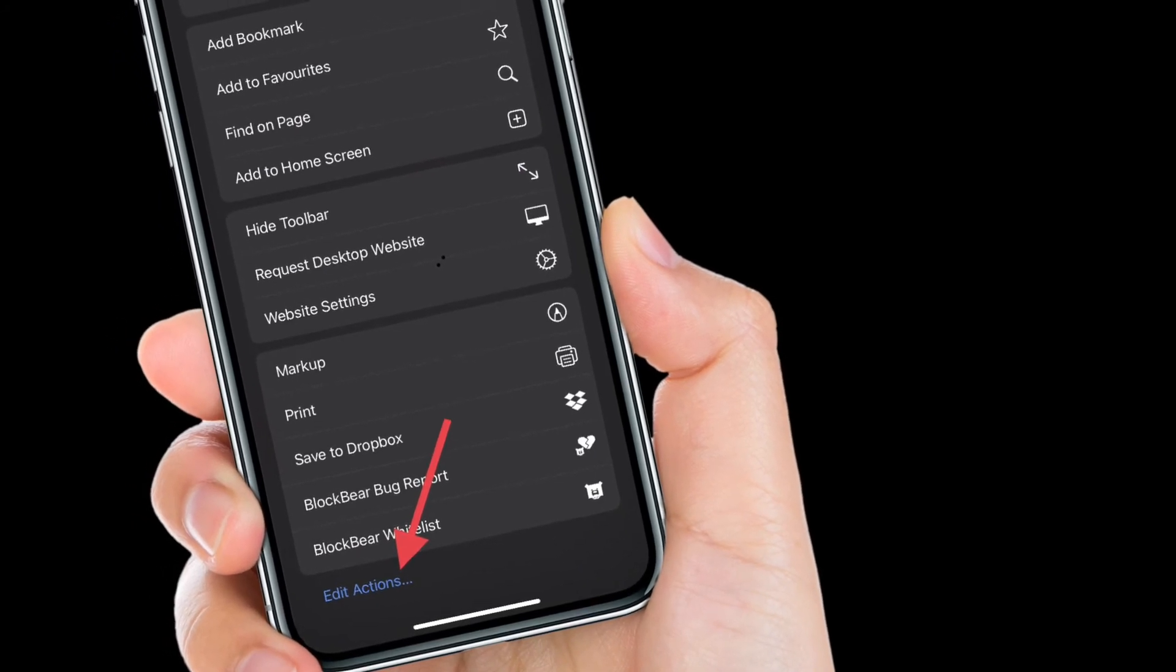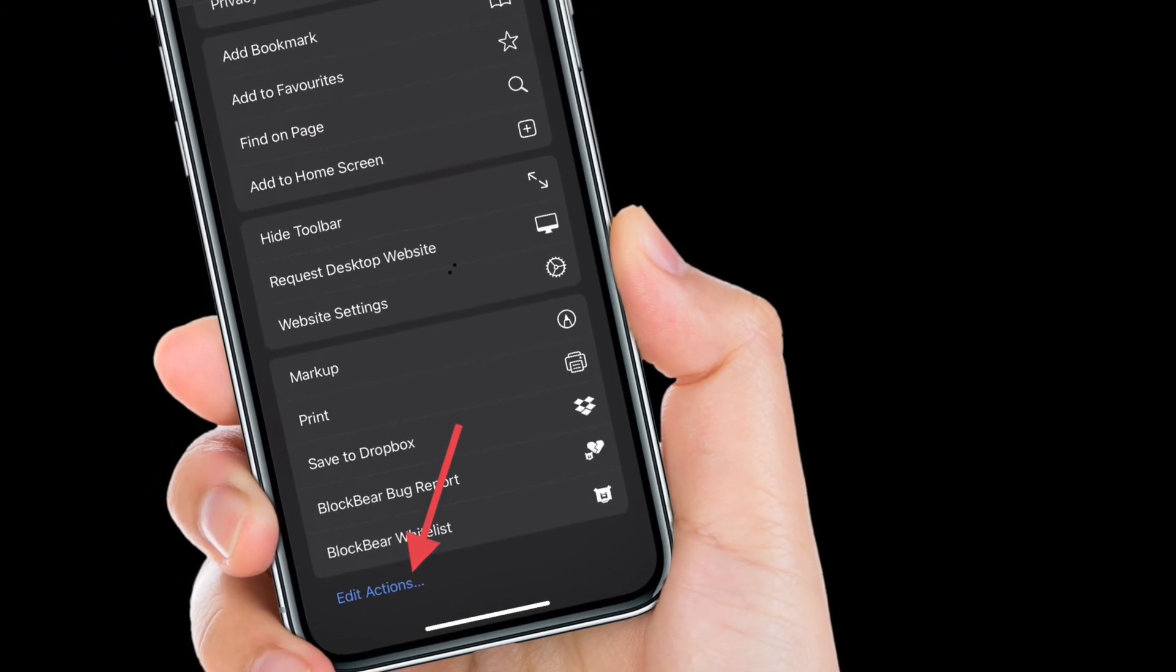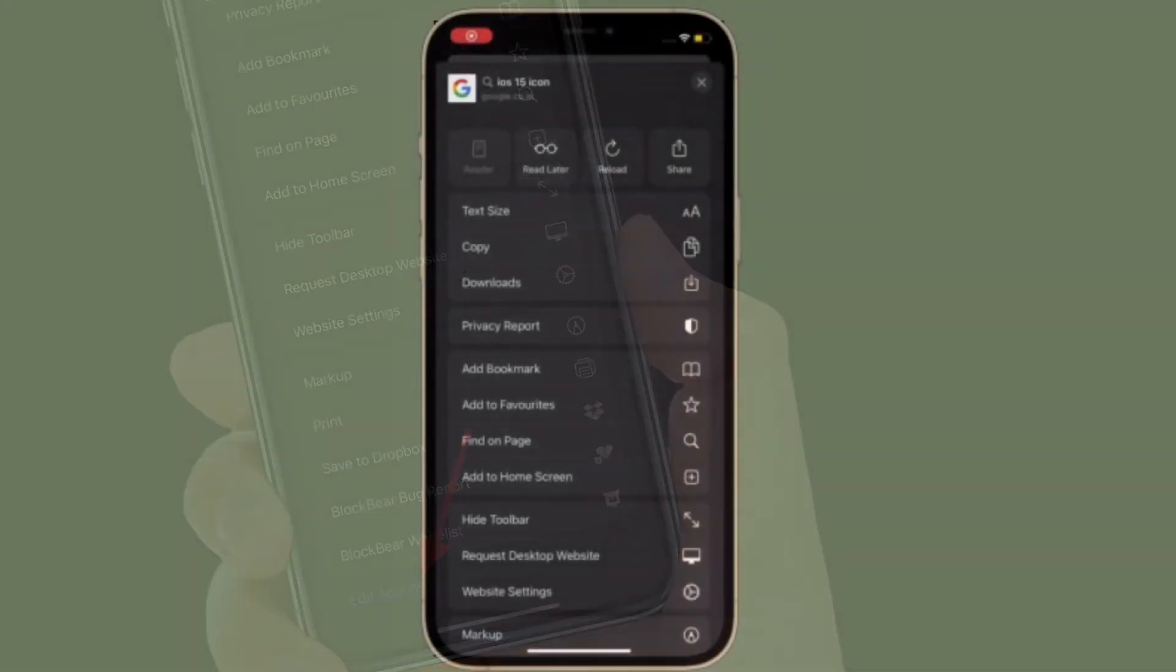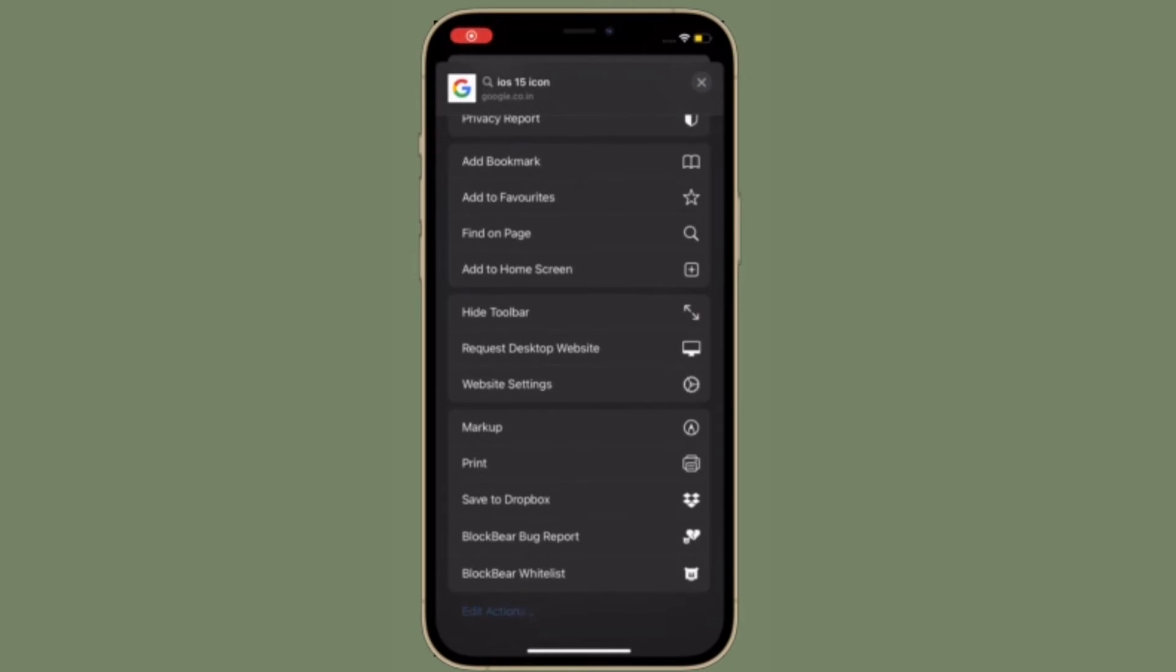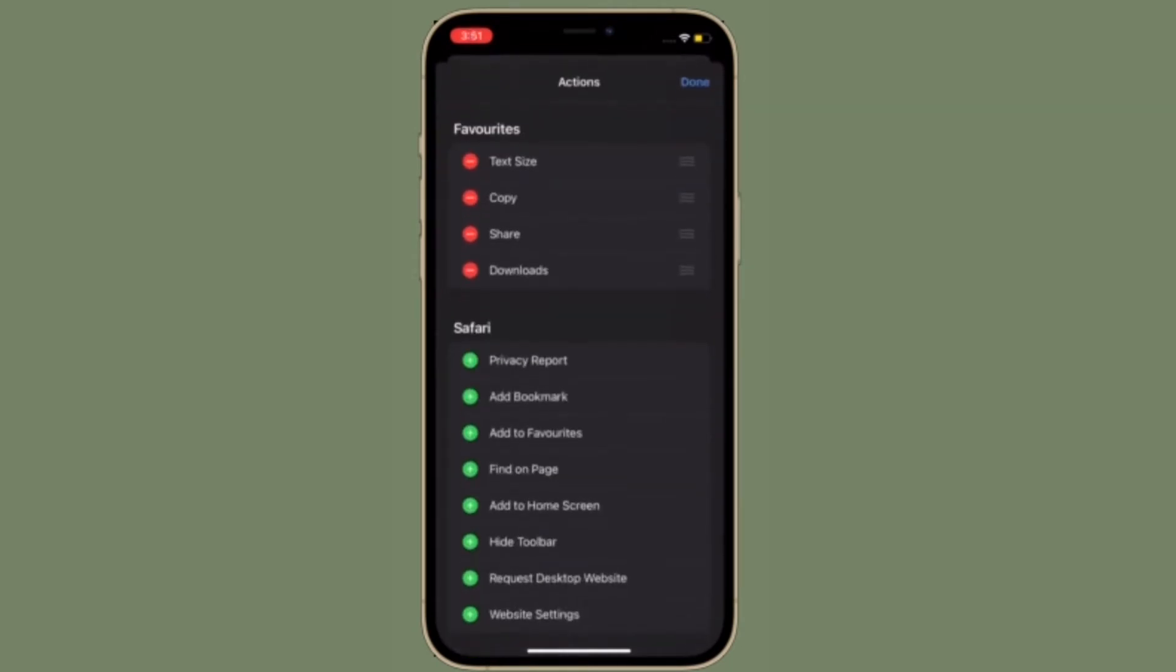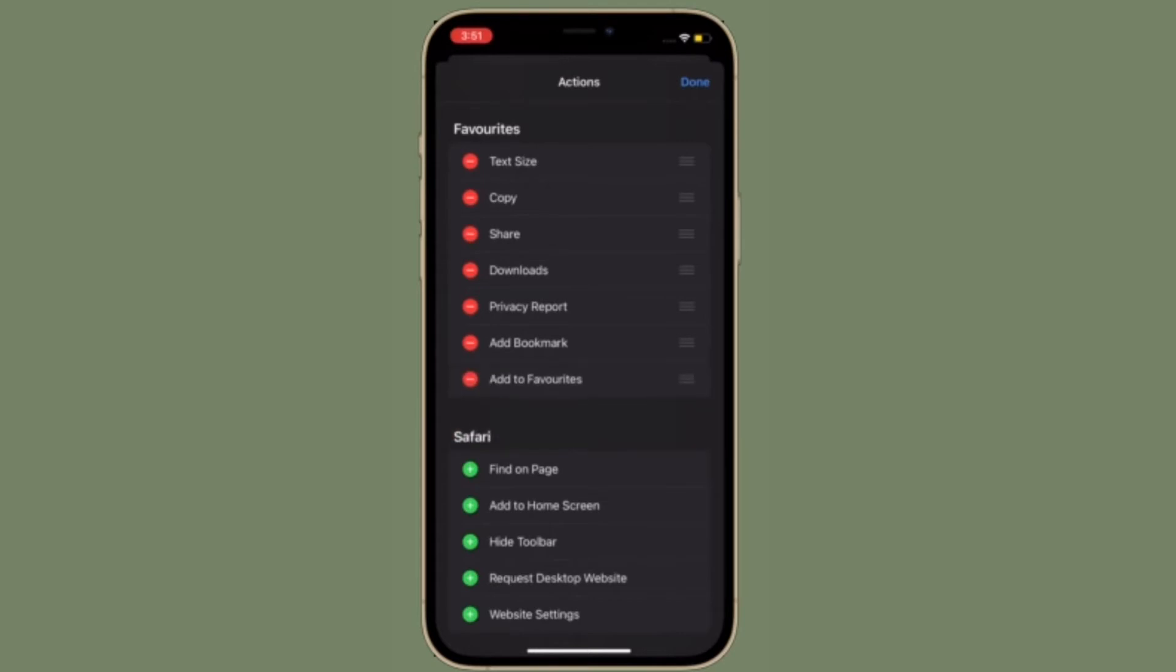Then tap on Edit Actions. Now if you want to add any action to the toolbar, simply tap on the plus button to the left of any action. And if you want to rearrange the actions, all you have to do is touch and hold the three lines.